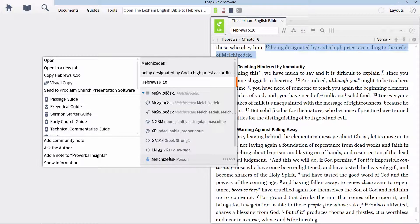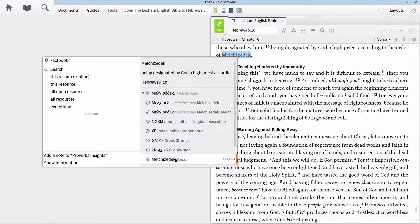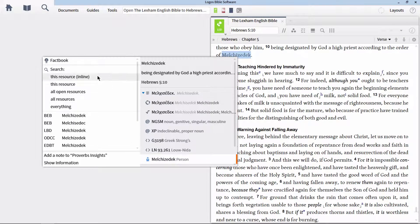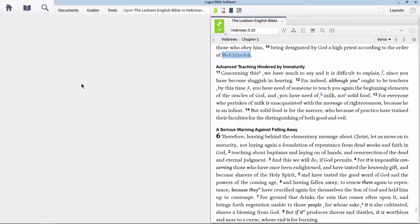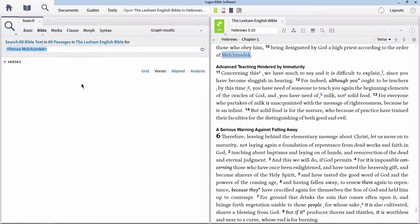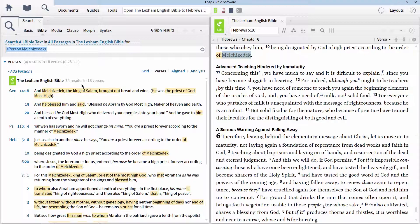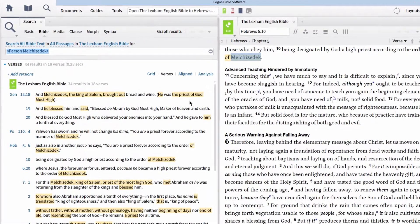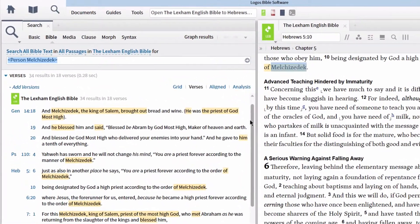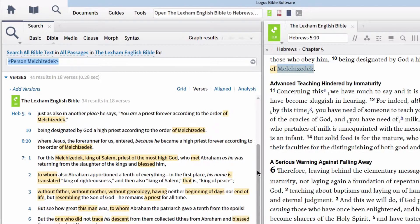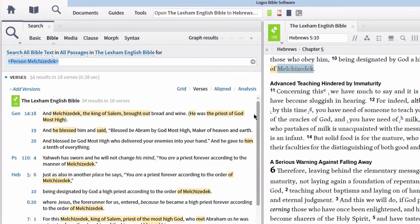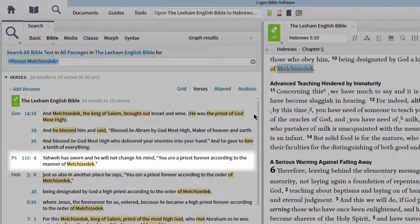In the context menu, scroll down and find the option for 'person' on the right, then select 'Search this resource' on the left. This will run a search for all the places in the LEB where the person of Melchizedek is referred to. Notice that references to Melchizedek are few and far between in the Bible. Outside of the book of Hebrews, there are only two other places in the Bible where this person is referenced — Genesis 14 and Psalm 110.